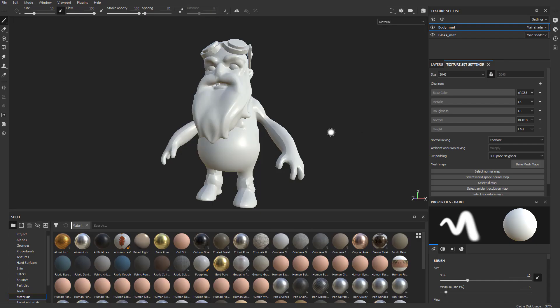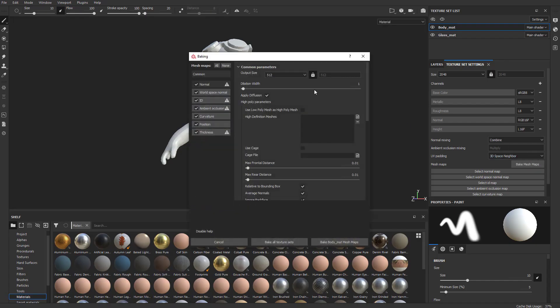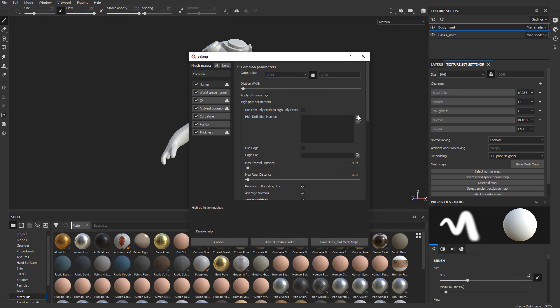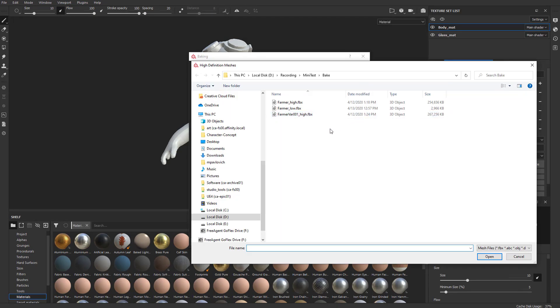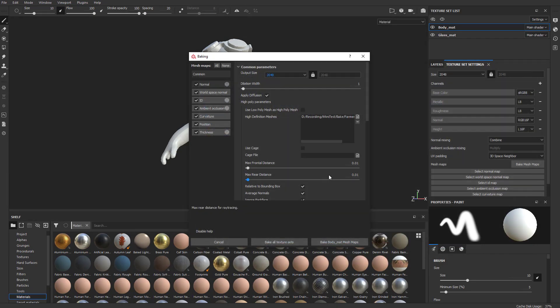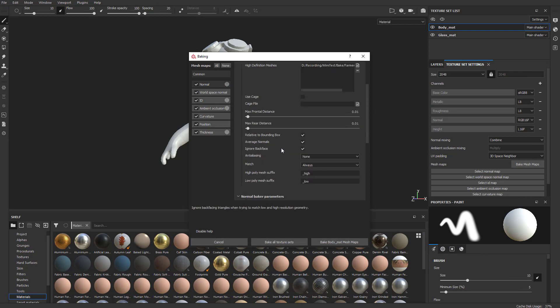Back in Substance Painter, go to Bake Mesh Maps. Let's bake 2048s. Click this and we'll do Farmer High FBX. For the normal, we're going to say Match by Mesh Name.